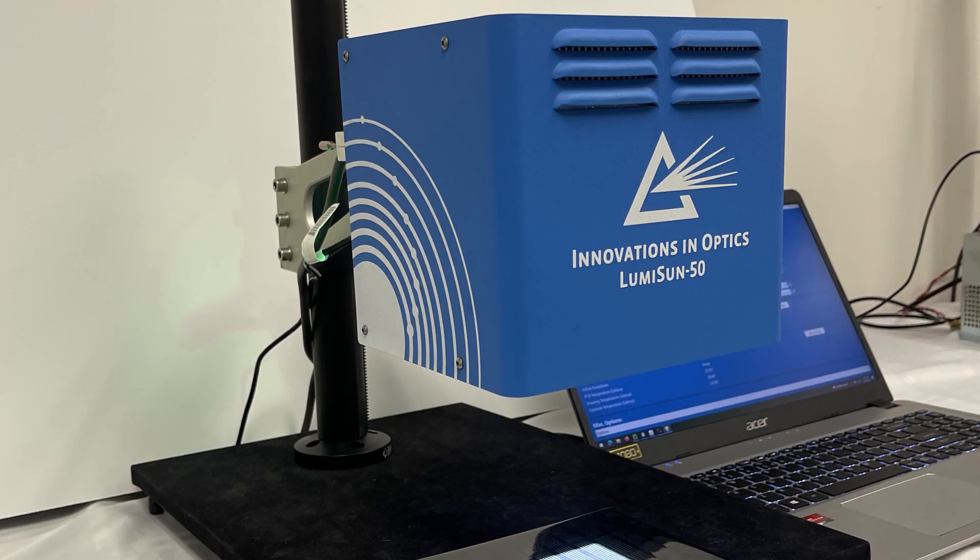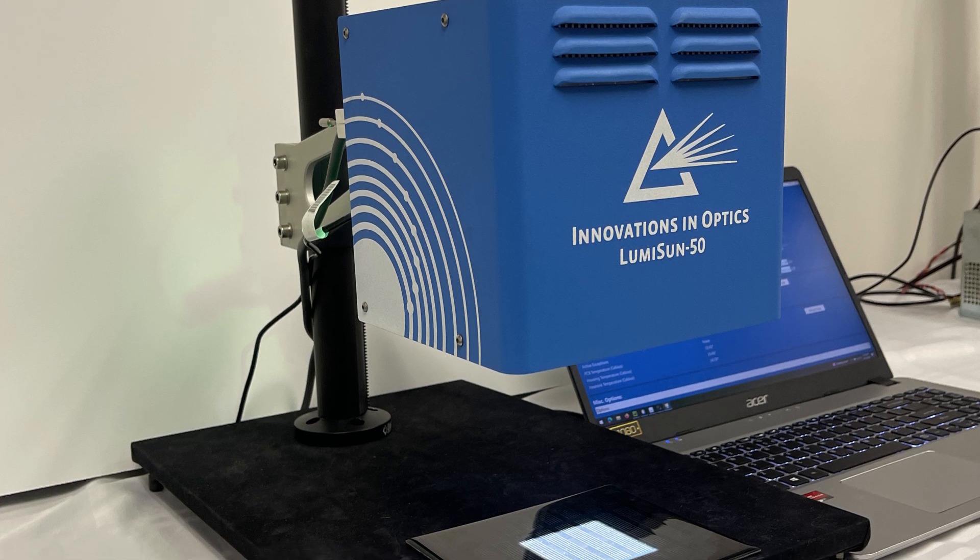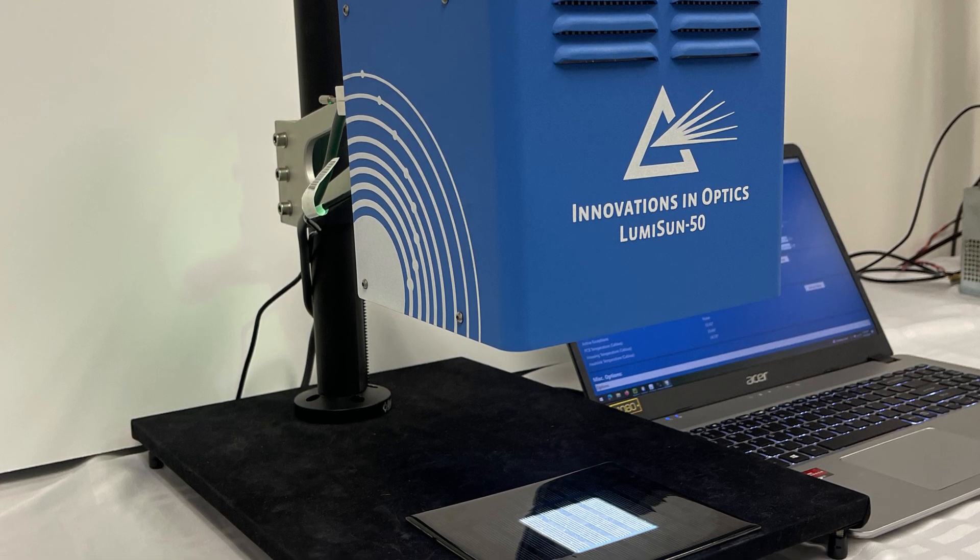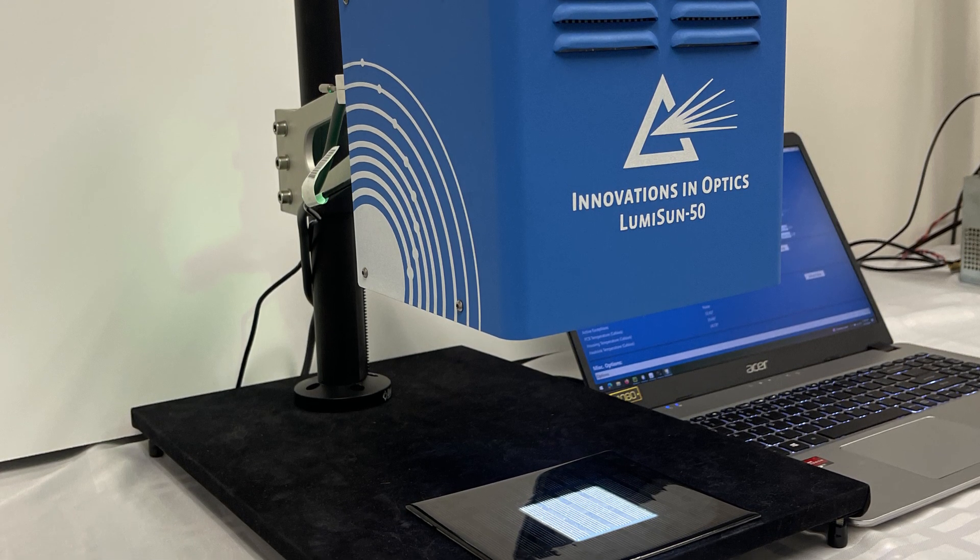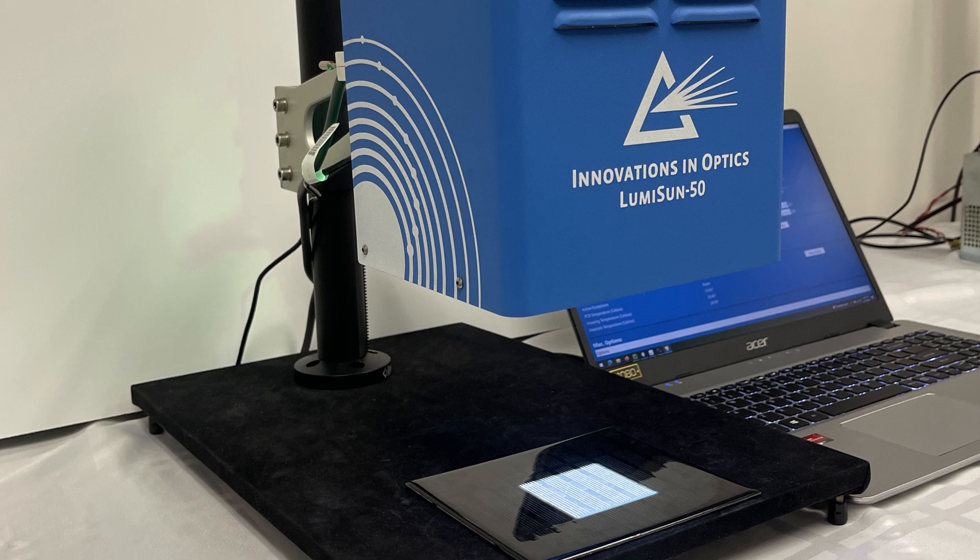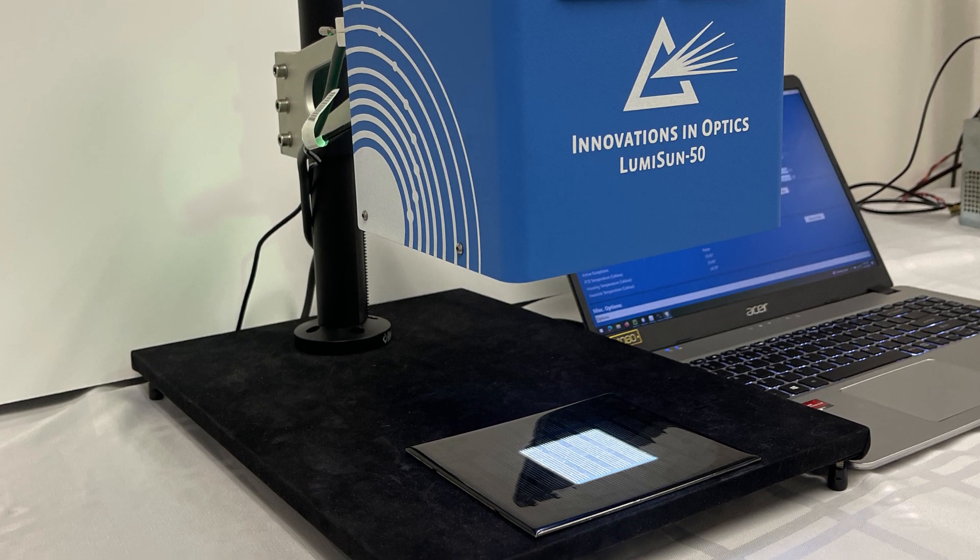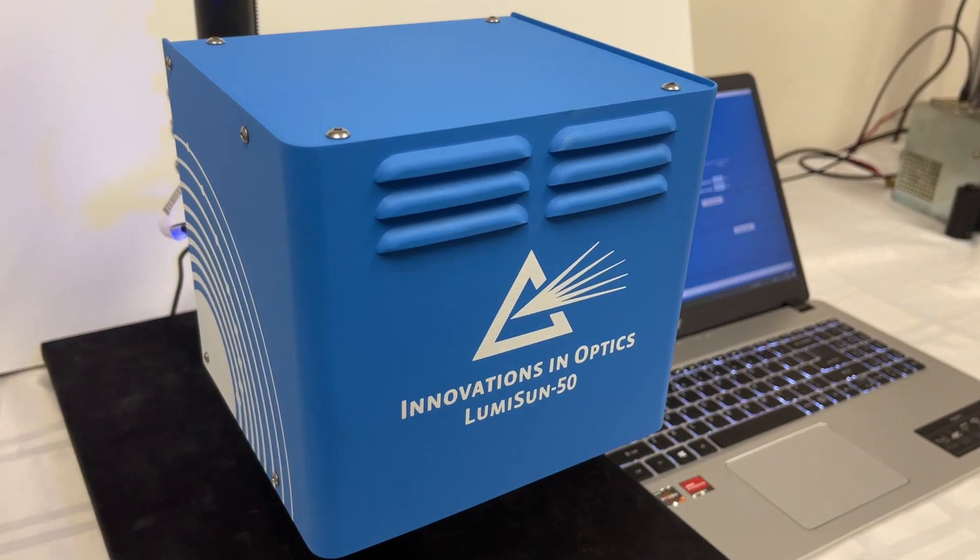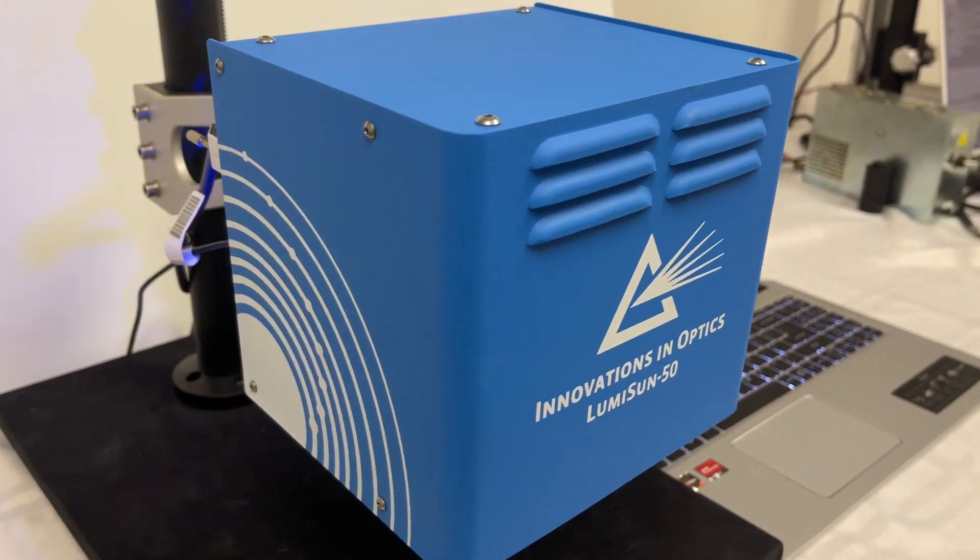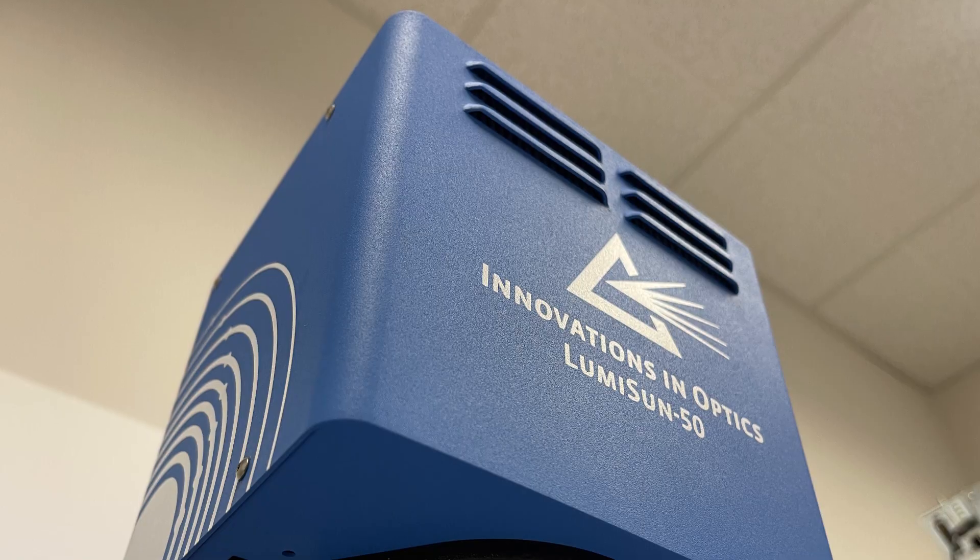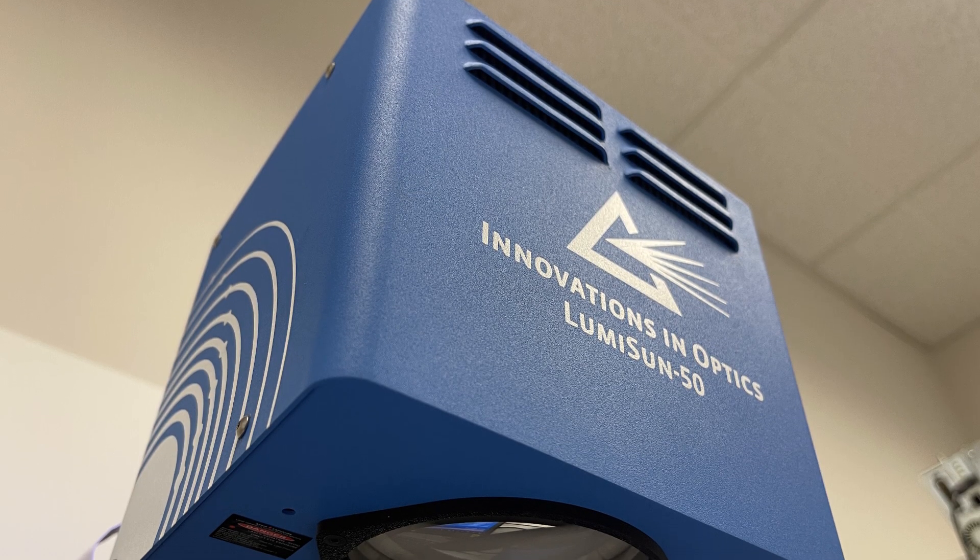Its 35 LED wavelengths result in industry-leading spectral match over the range of 300 to 1200 nanometers. LumiSun 50 is an environmentally-friendly LED-based device with no mercury or ozone emission or explosive lamp.